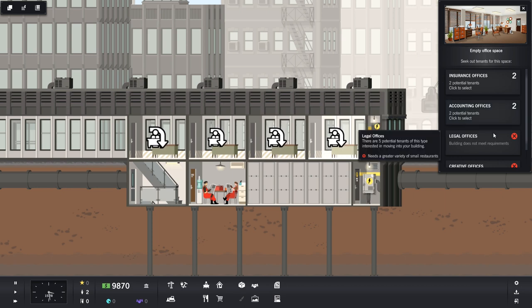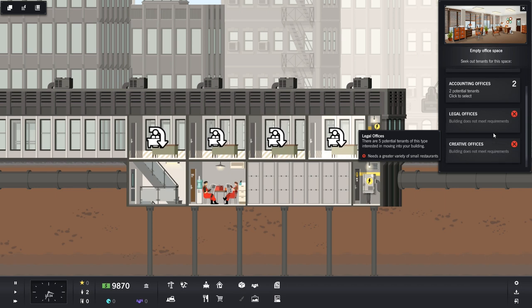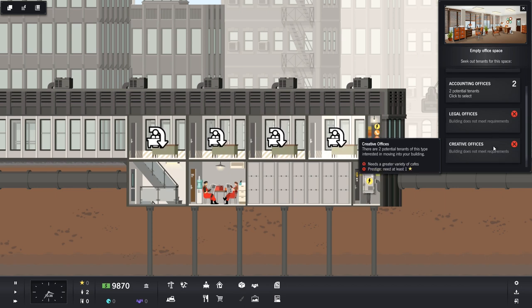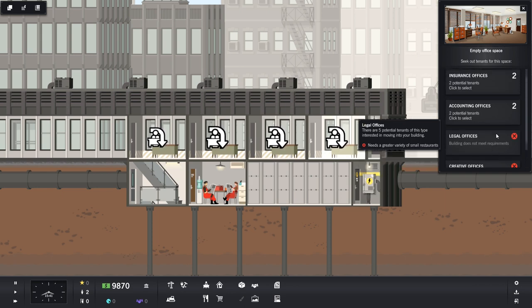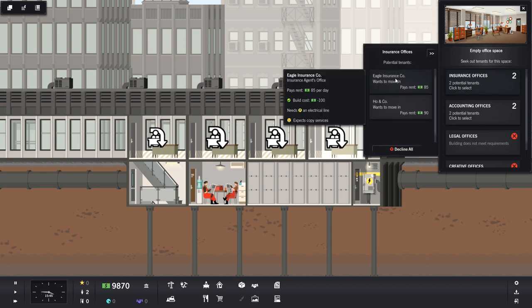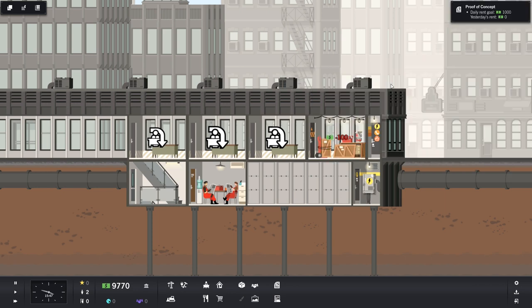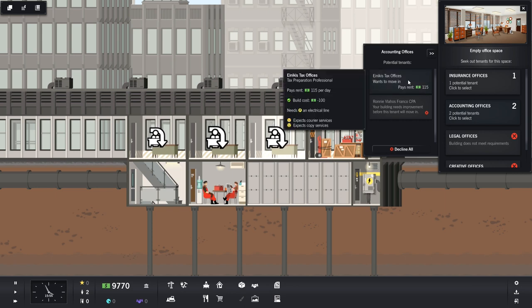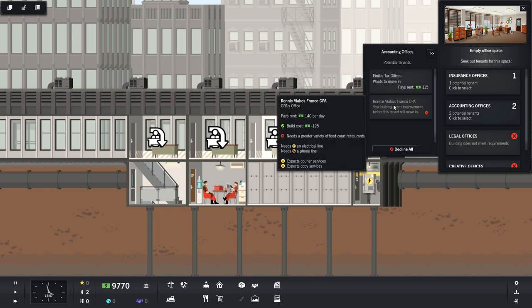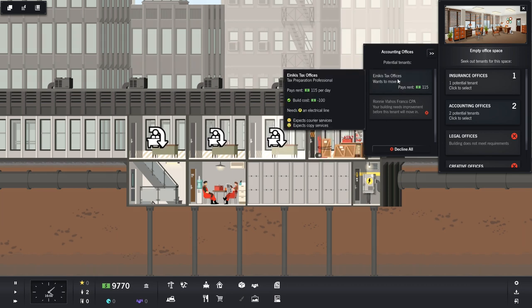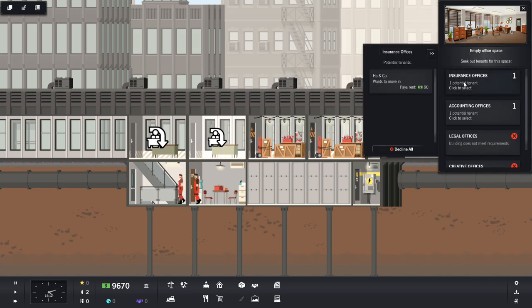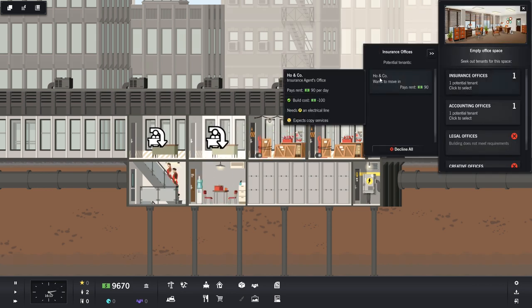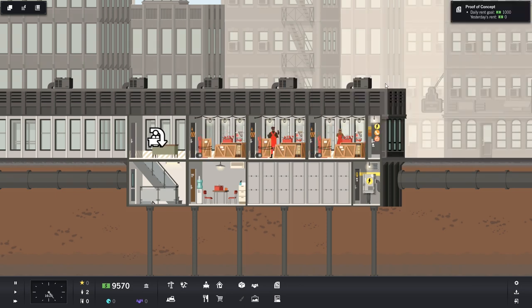So let's put one office there, one office there, one office there, and one office there. That looks good. And now we need to get some tenants in there. So who can we get in here? We have two insurance offices that are potential tenants and two accounting offices that are potential tenants. We can't do the legal yet because we need a greater variety of small restaurants. Eagle Insurance Company would like to move in and pay me 85 money rent. Yes, please. And let's see. A Nickis tax office wants to move in. Ronnie Vallejos Franco CPA won't move in until we build some food court restaurants. Well, aren't you a little picky, Ronnie? All right. Well, let's get the tax office in there. And can we get that last insurance office in there? Ho and Co. I already like you. You're already my star tenant. I'm going to do everything I can to keep you happy because the name of your company is Ho and Co.